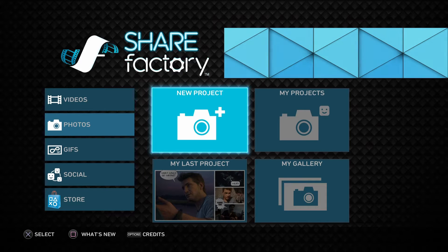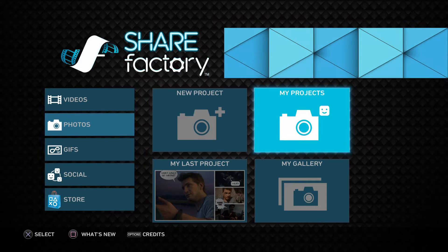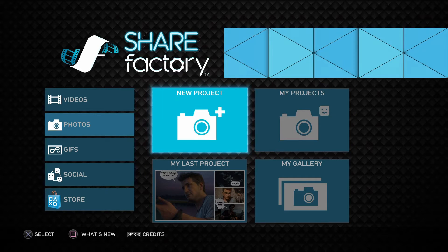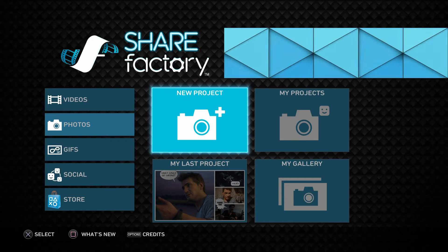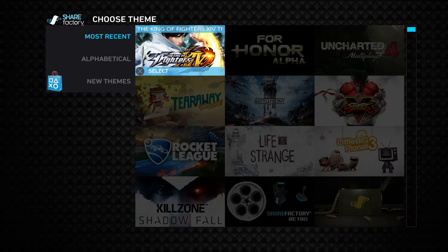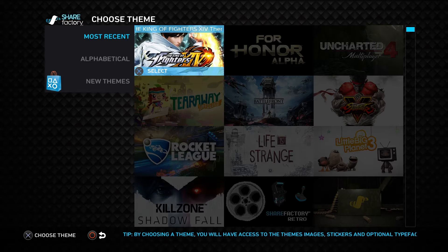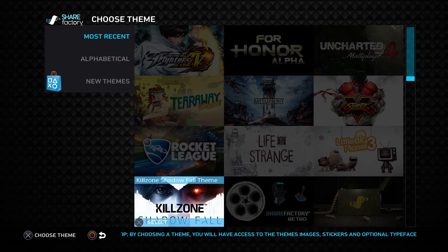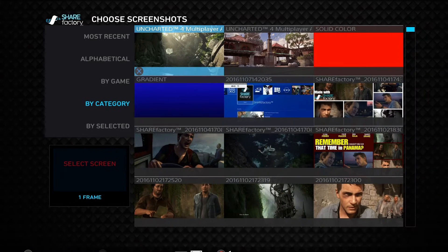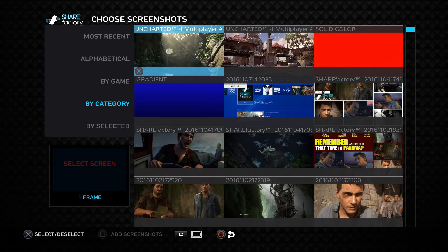This is going to look exactly like your video projects, but these are going to be a separate mode — photo projects versus your video projects you're probably familiar with. We'll start with New Project, and just like videos you'll get the ability to select any of the themes you've already pre-installed. We'll go with Uncharted since we have all that set up.